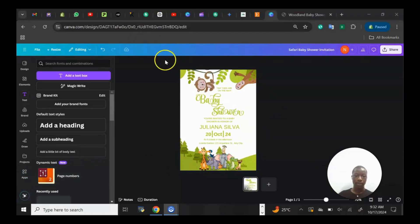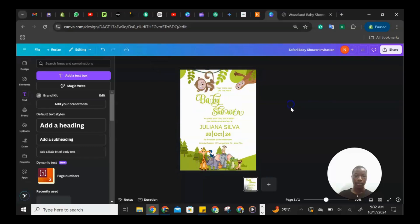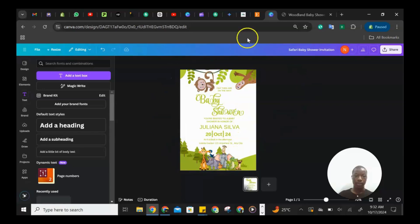As you can see, this is the design I eventually brought out. What I did is this section says 'Tiny Toes on the Way' — baby shower. 'You are invited to a baby shower in honor of' — I wrote a random name there with the date, the year, the time, and also the address. The design, as you can see, is a safari baby shower invitation, and I am very happy you guys are able to see what I've done so far.